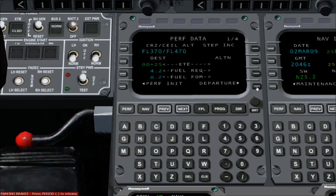If you left the cruise altitude at optimum, you can see what the optimum cruise altitude is at the top of this page, under the abbreviation CRZ. Press the flight plan button to return to the active flight plan page.